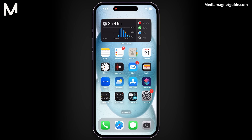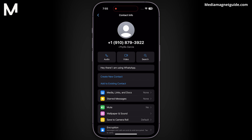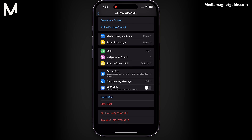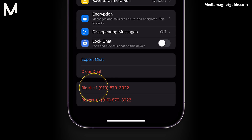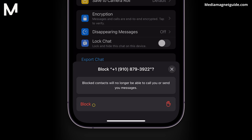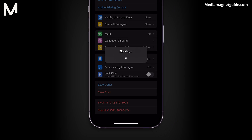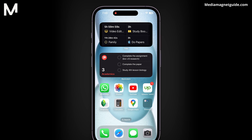Block specific numbers. You can block specific contacts within WhatsApp. Open the contact's profile, scroll down, and choose the Block option. Blocking a contact prevents them from calling you, but it also stops you from receiving messages from that person.